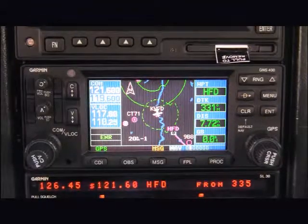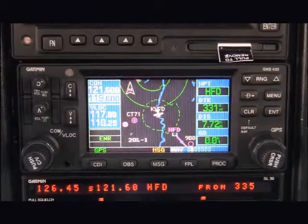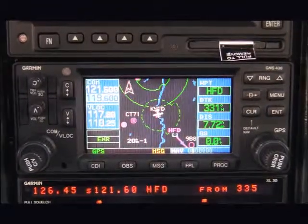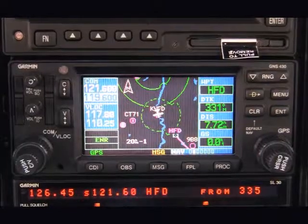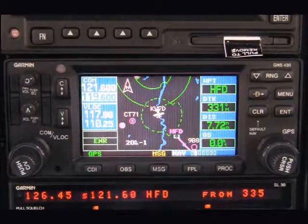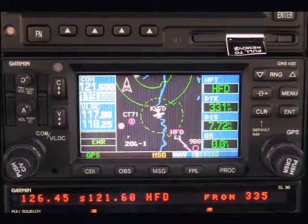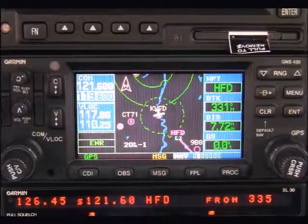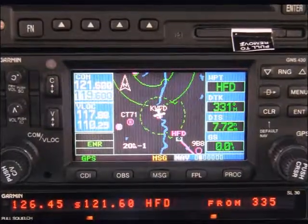One of the things you can do with the OBS function is build and fly your own radials without affecting your existing flight plan. So if your flight plan has you going to a VOR, and when you get to that VOR, you want to fly a desired radial,